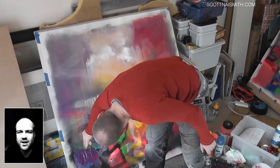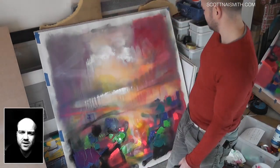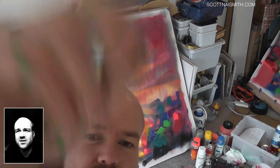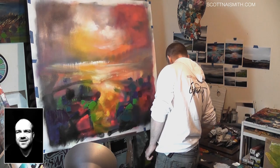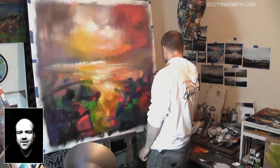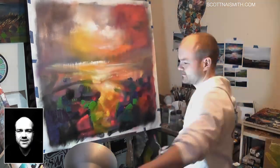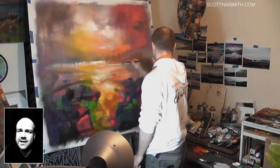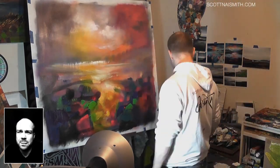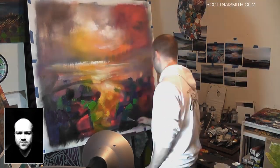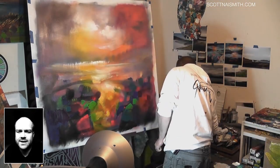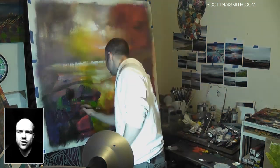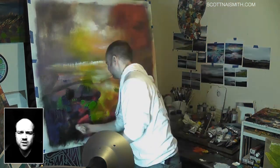That was partly why I called my 2012 exhibition 'Transition', amongst other reasons. That transition from sky to earth is the transition of light to dark, almost the way I see it. And as atmospheric perspective drops away we start to also perceive colour differently.